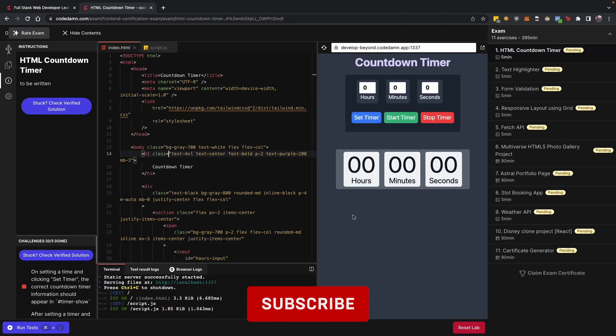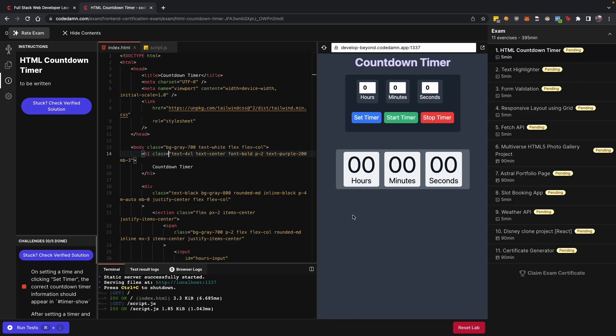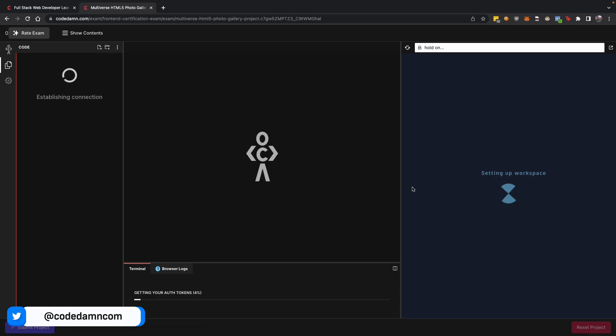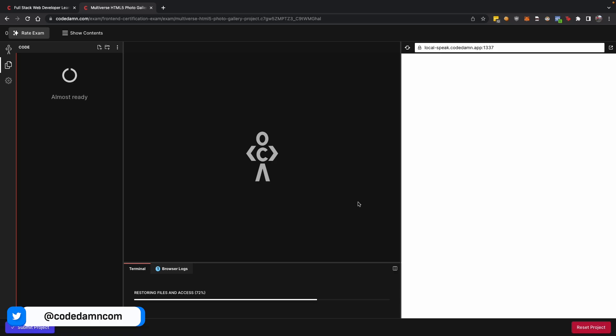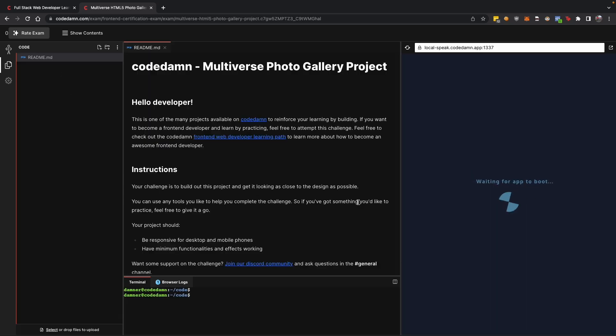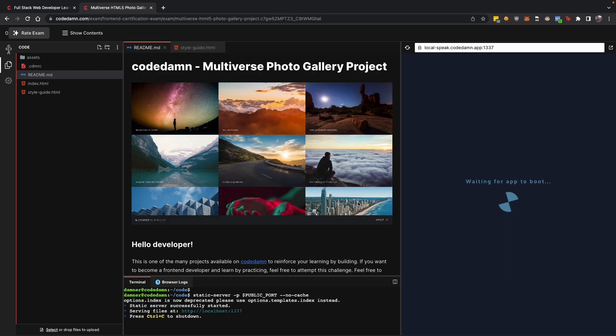This is something you should go ahead and start working with if you want to become a good front-end developer, because this will not only enhance your confidence while working with these technologies, but all these projects you build would actually be used for your portfolio as well.